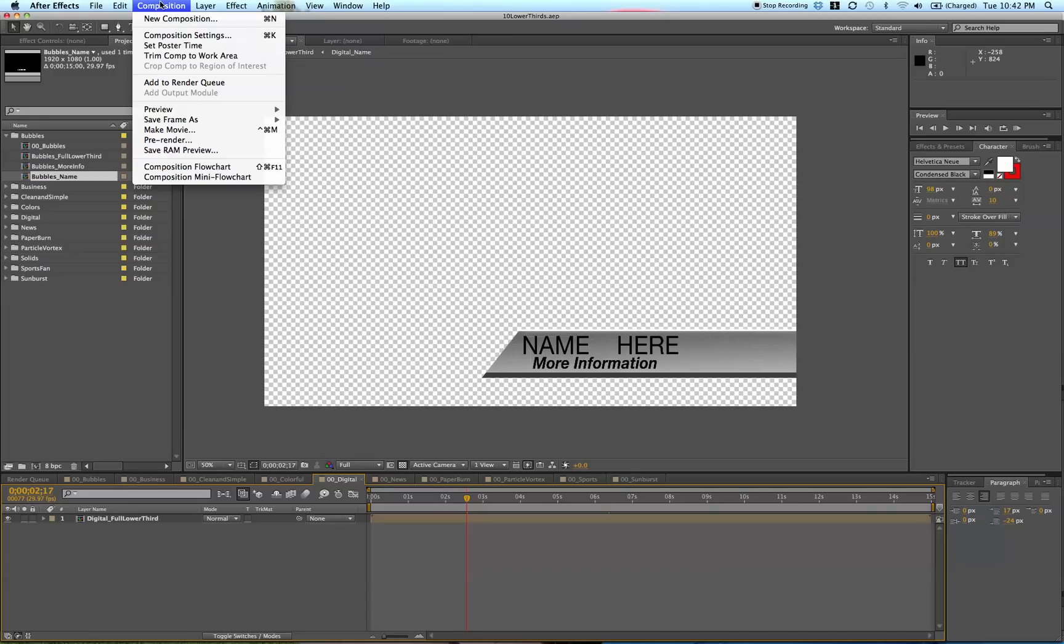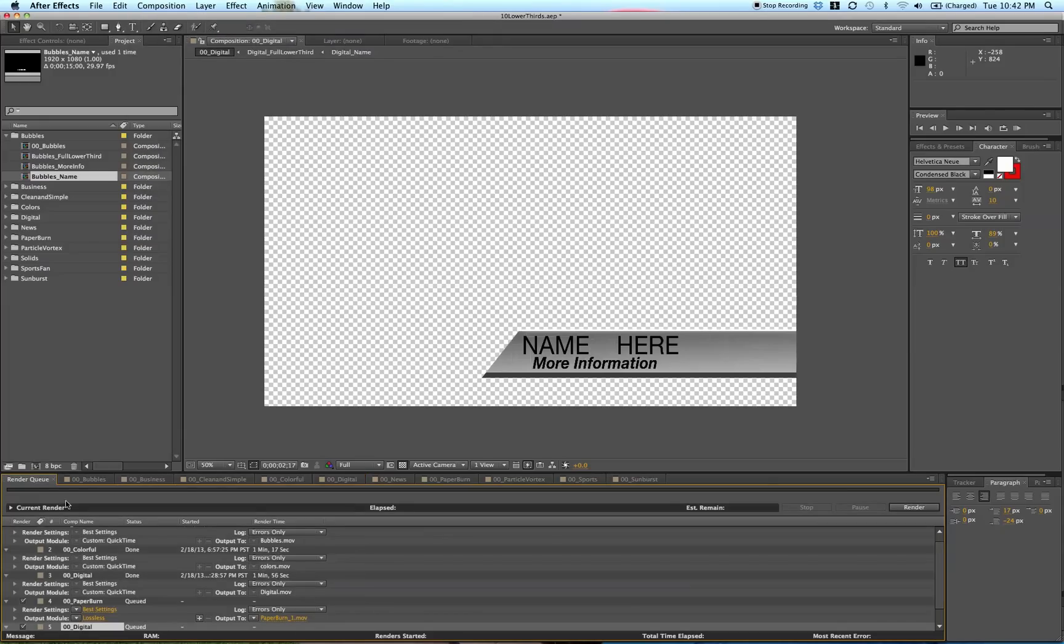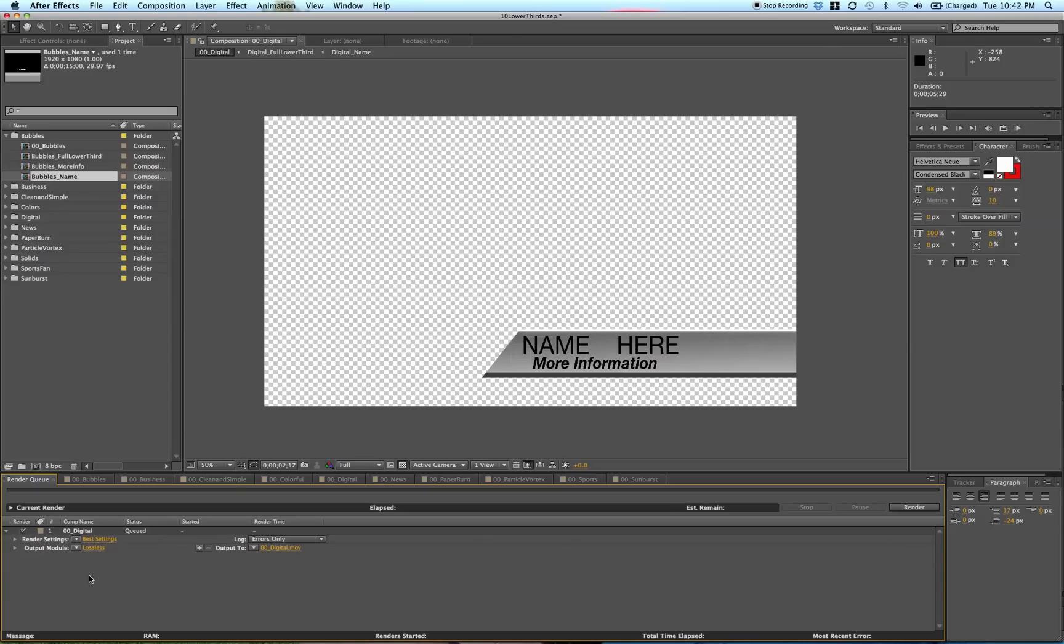Go up to Composition, Add to Render Queue. This will add it to our render queue. Delete these old ones.